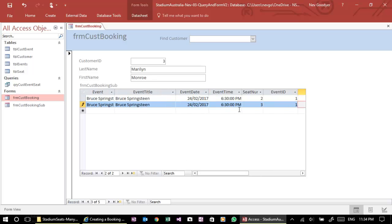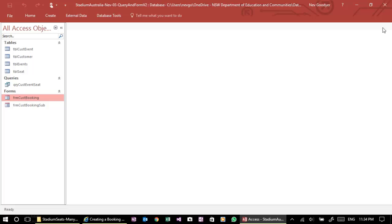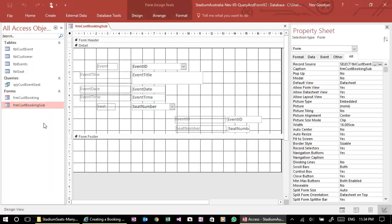All right, now this is a little bit messy. What do I need these columns for? So let's just go back. Let's close it. Let's go back to our subform.